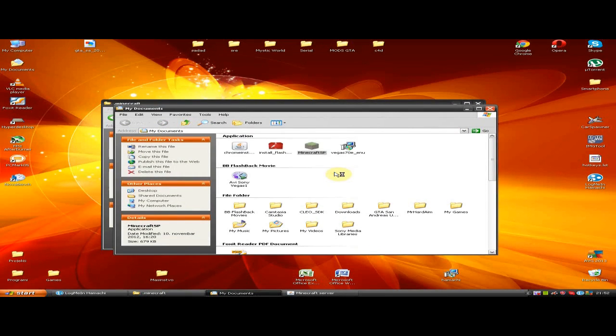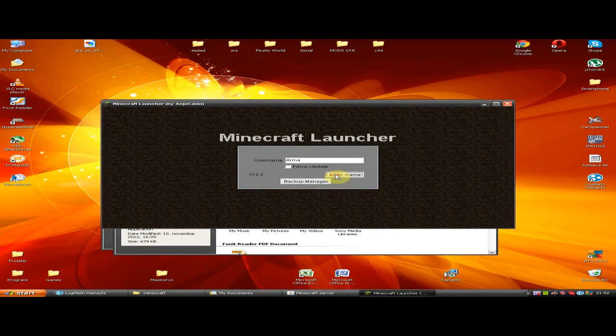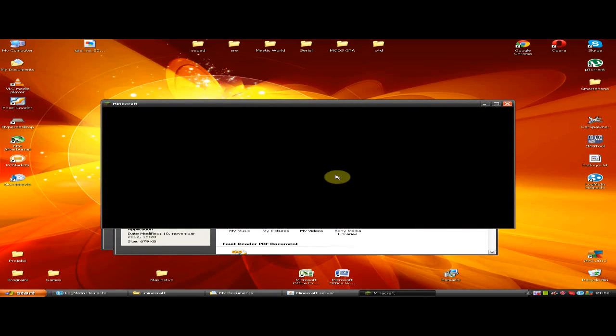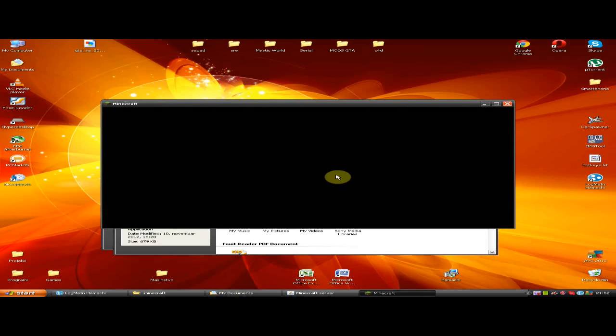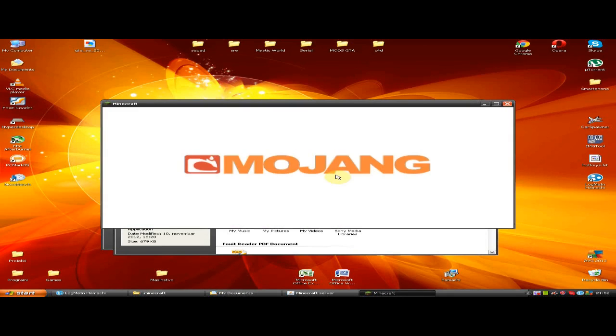After that, open Minecraft and go to Multiplayer, Direct Connect. Type the IP from Hamachi and you will be logged in. Your friends must use the same IP if they want to join your server.